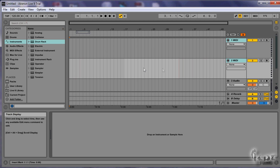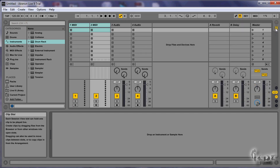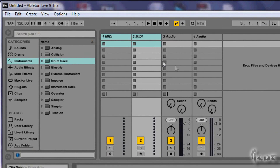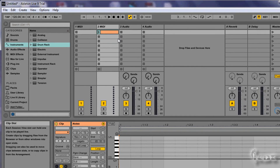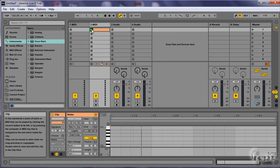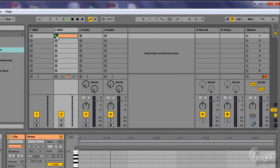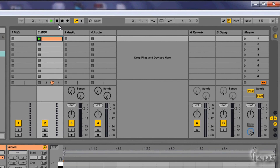We first need a new MIDI clip in our project. The fastest way to make it is to create a new MIDI clip in your session view and then record it totally solo to import it into your arrangement. This will make a blank MIDI clip ready to be used.